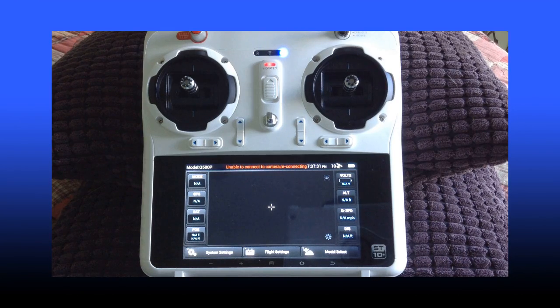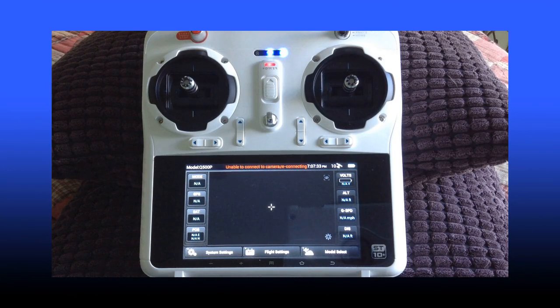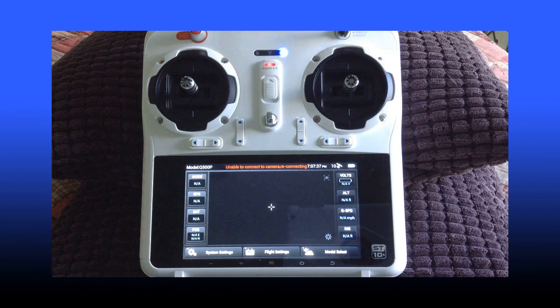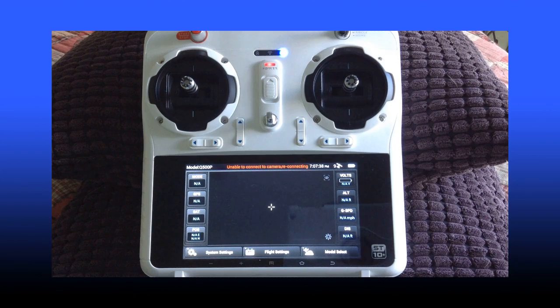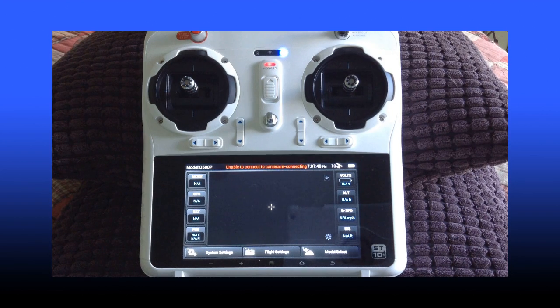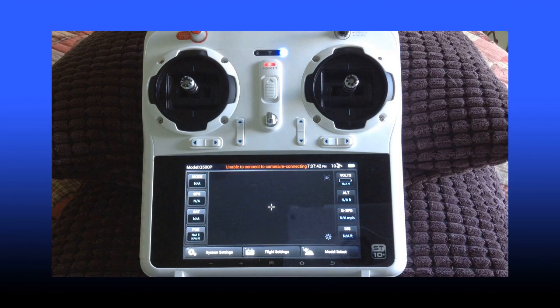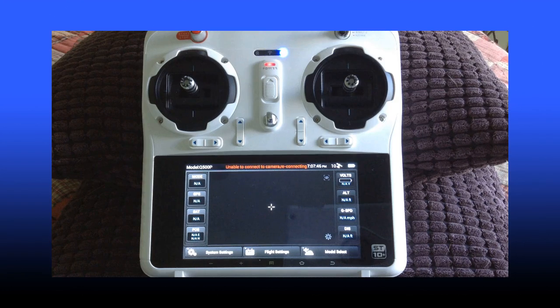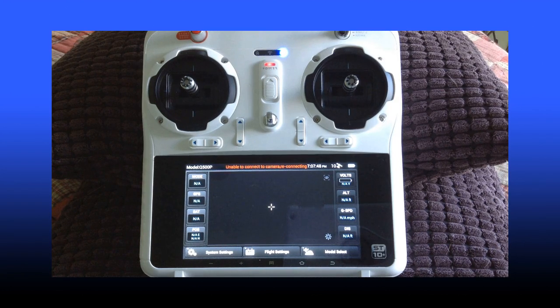This is how your ST10 Plus transmitter will look when you've booted it up if your Q500 is turned off and not connected to the camera. This is relatively standard. You won't see any satellite connectivity for the Q500.